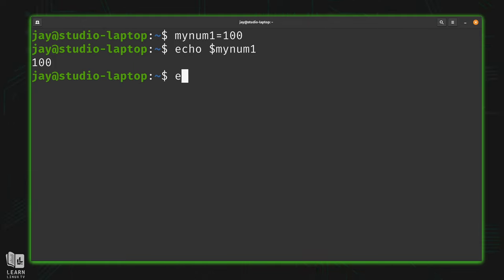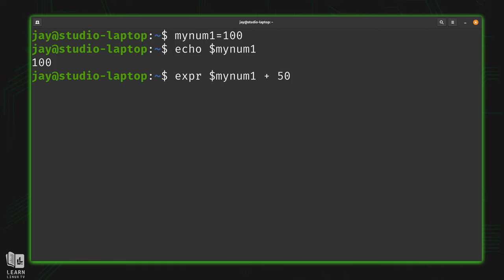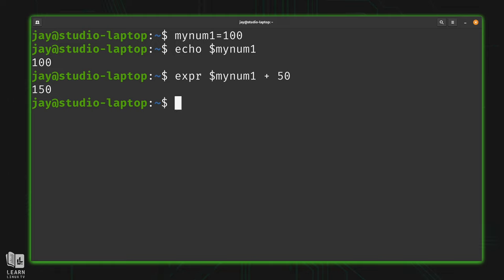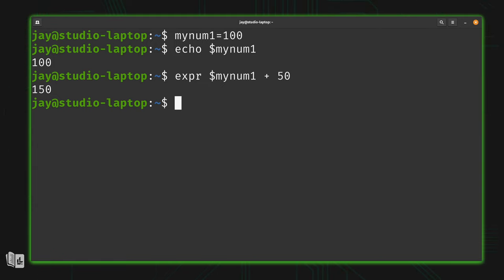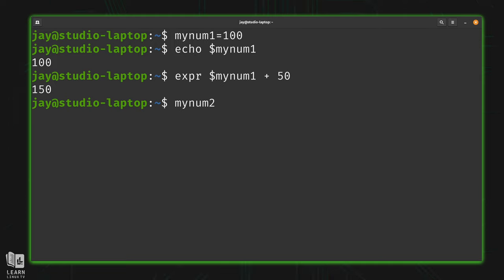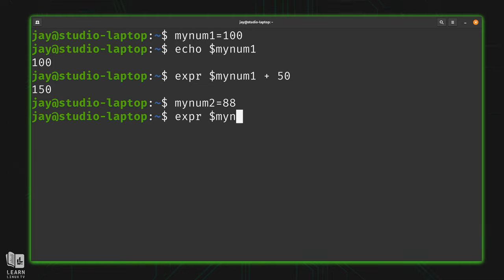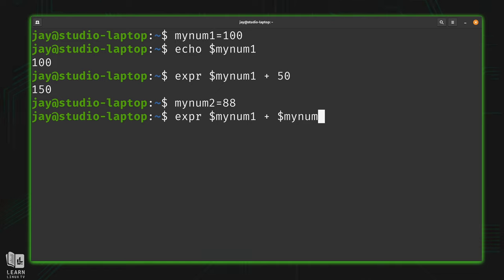Anyway, what we can do is type expr, and then the name of the variable, then we can add a number to it. And as you can see, it behaves the same way as if we've manually typed out 100 where the variable is, but we didn't have to type it out. We were able to save 100 in the variable, and then add 50 to it like you see right here. Similarly, I'll create another variable. And we will add the first variable to the second one, just like that. And as you can see, it works just fine.